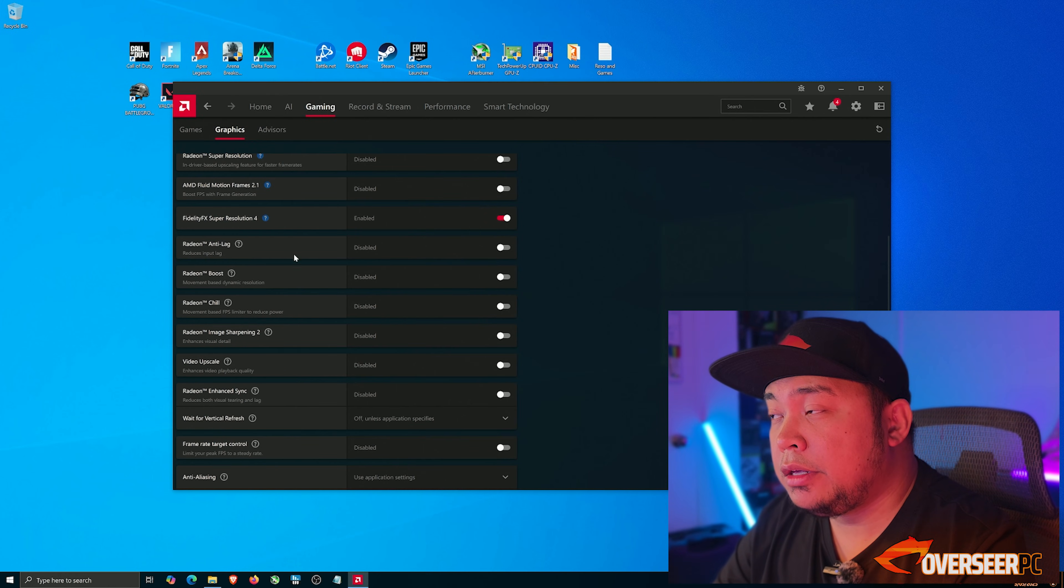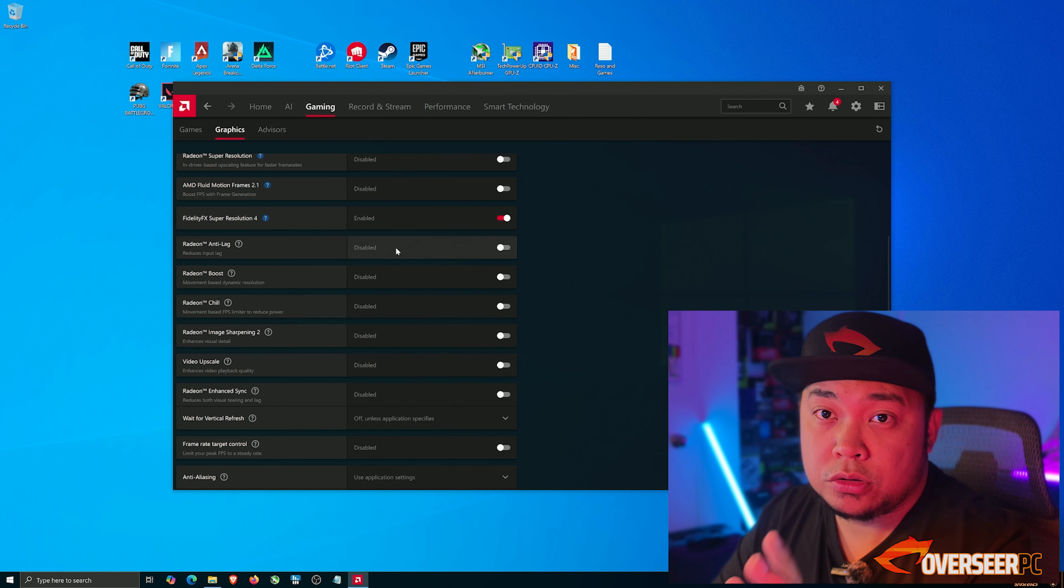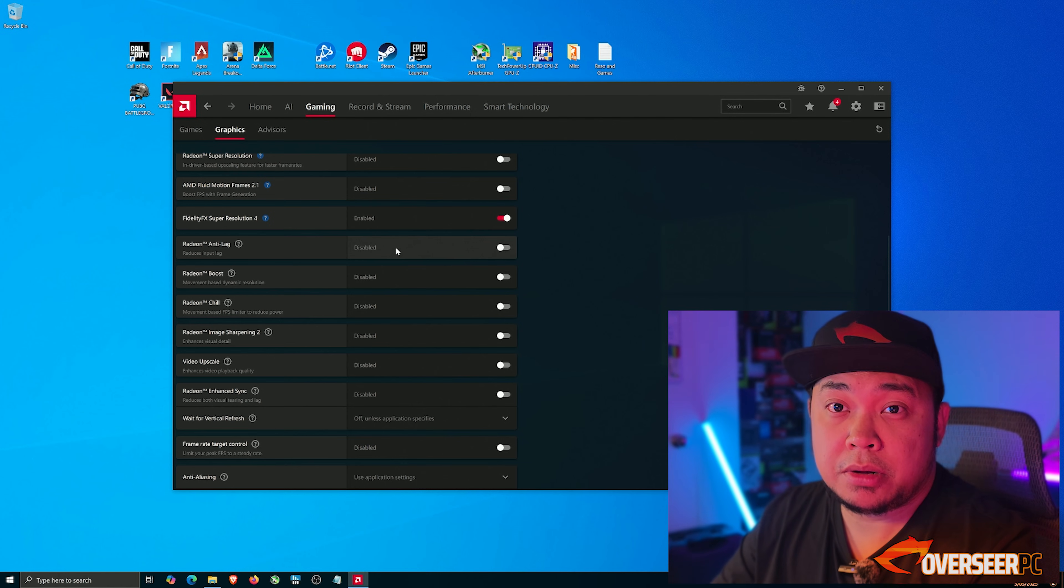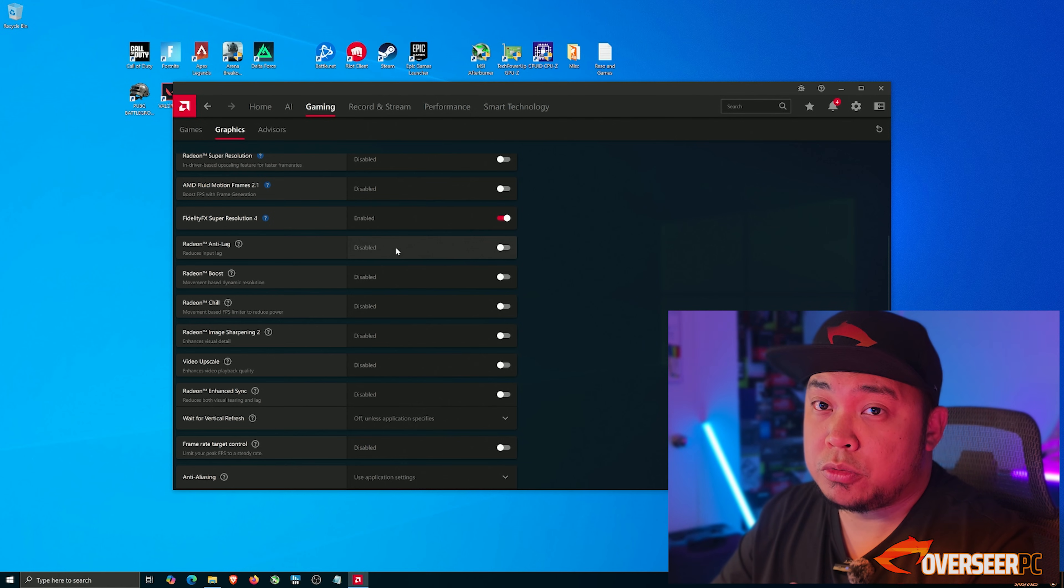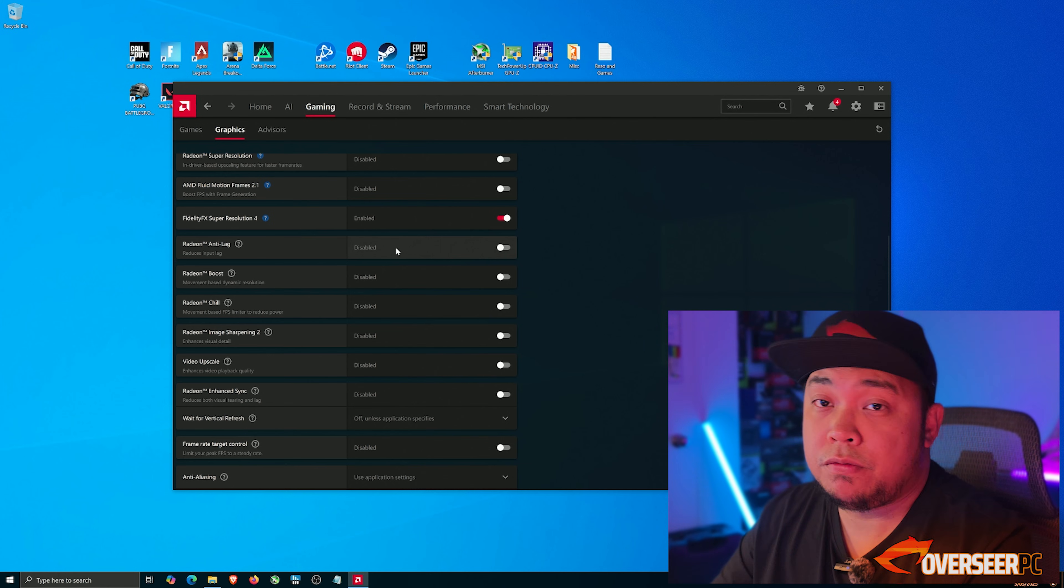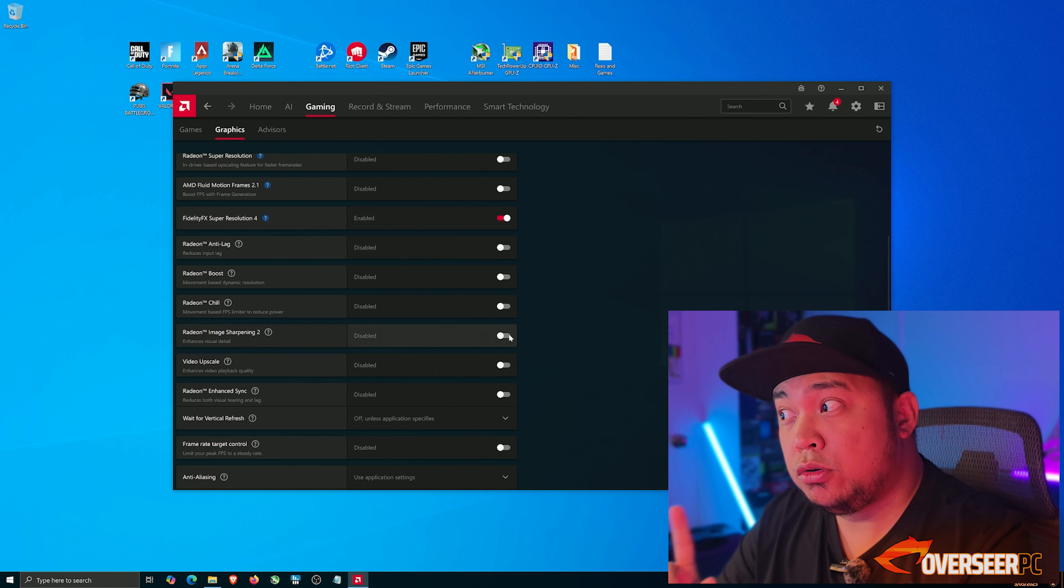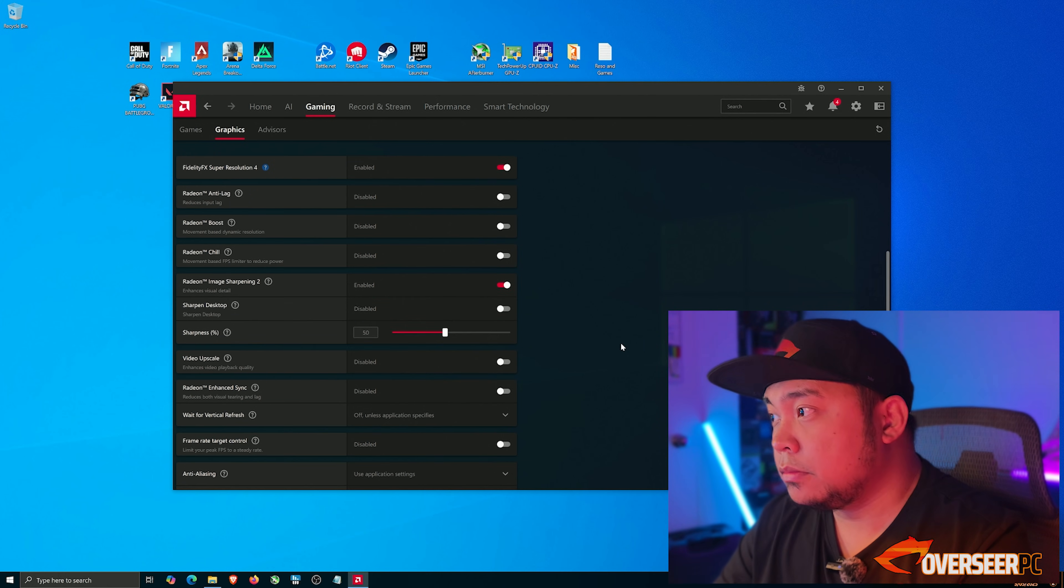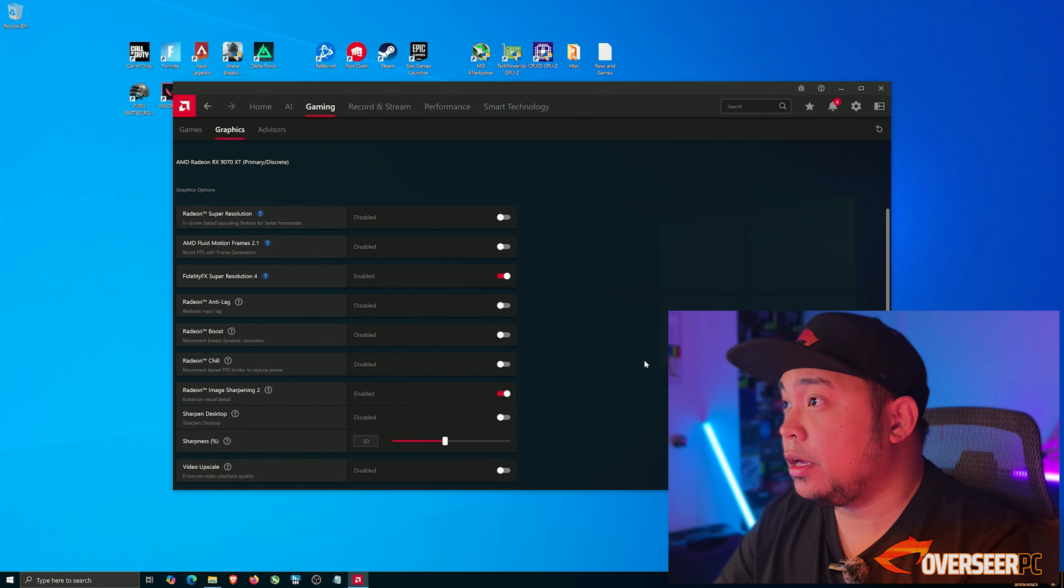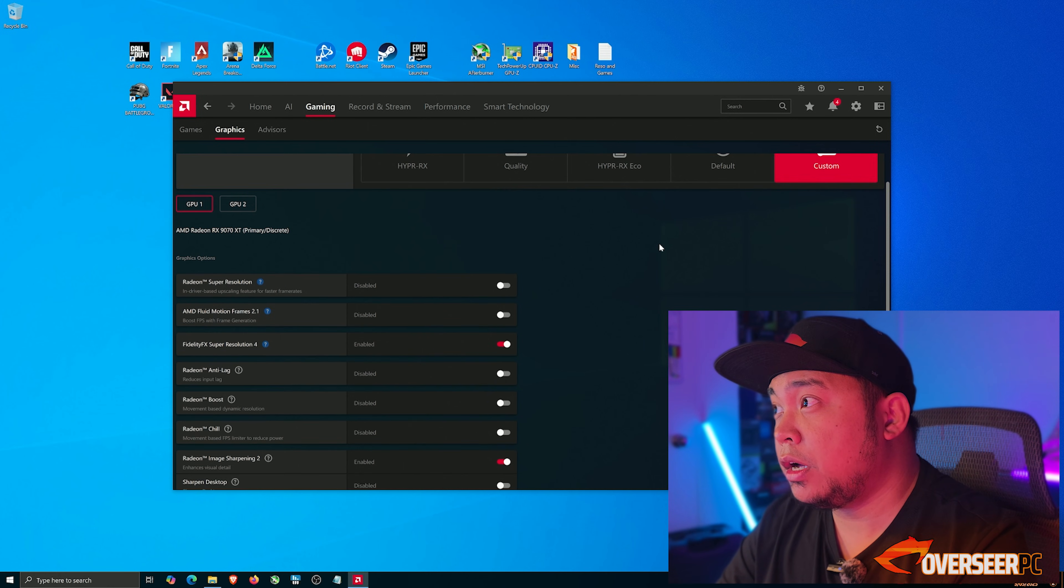Anti-lag, I tend to just disable this. You'll have to test because anti-lag seems to be inconsistent in my experience. There are some games where it will work fine and some games where it will make it worse, so I just leave it off. I do turn on image sharpening too, and that's basically it. That's everything I turn on for my options here.